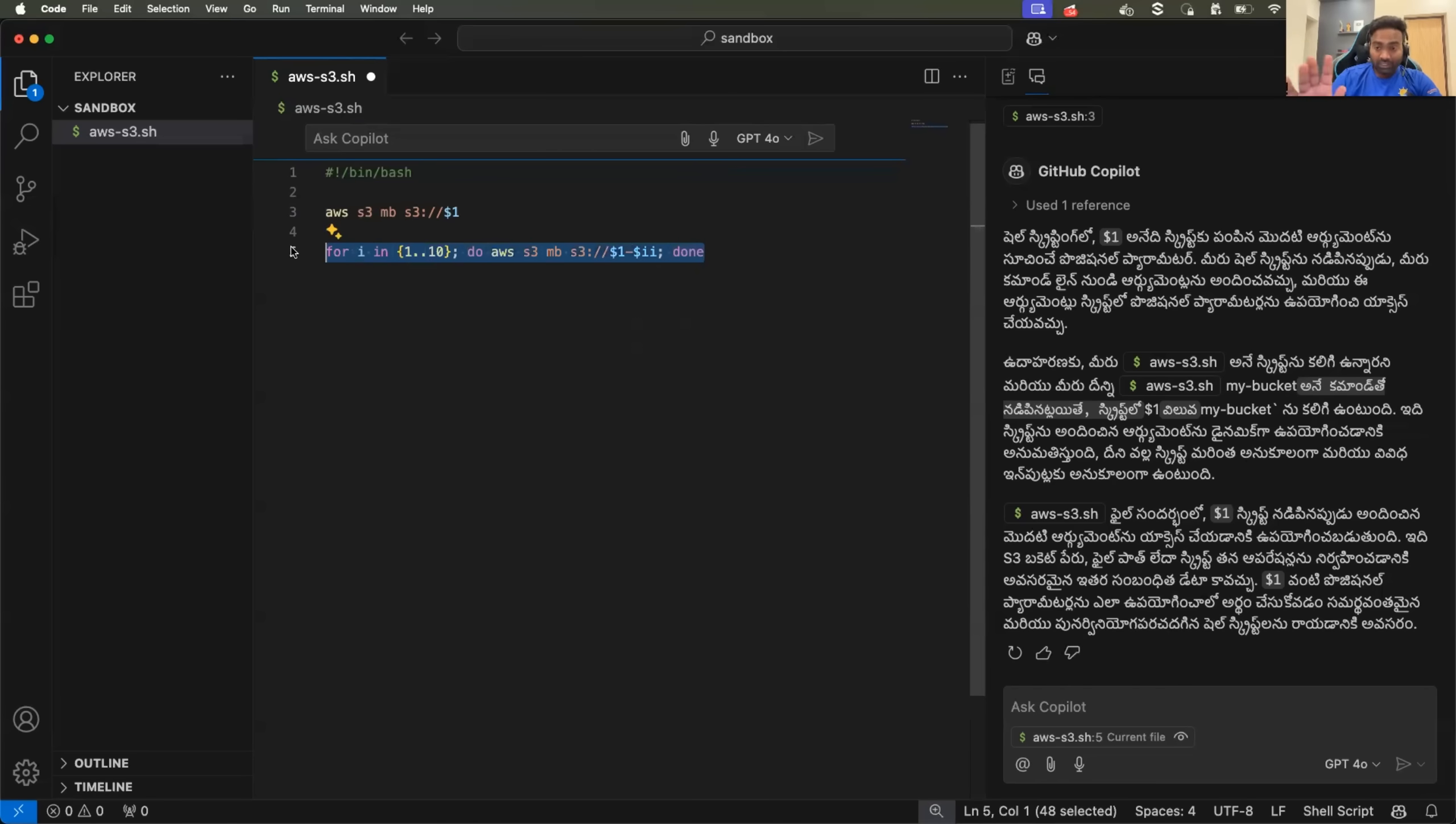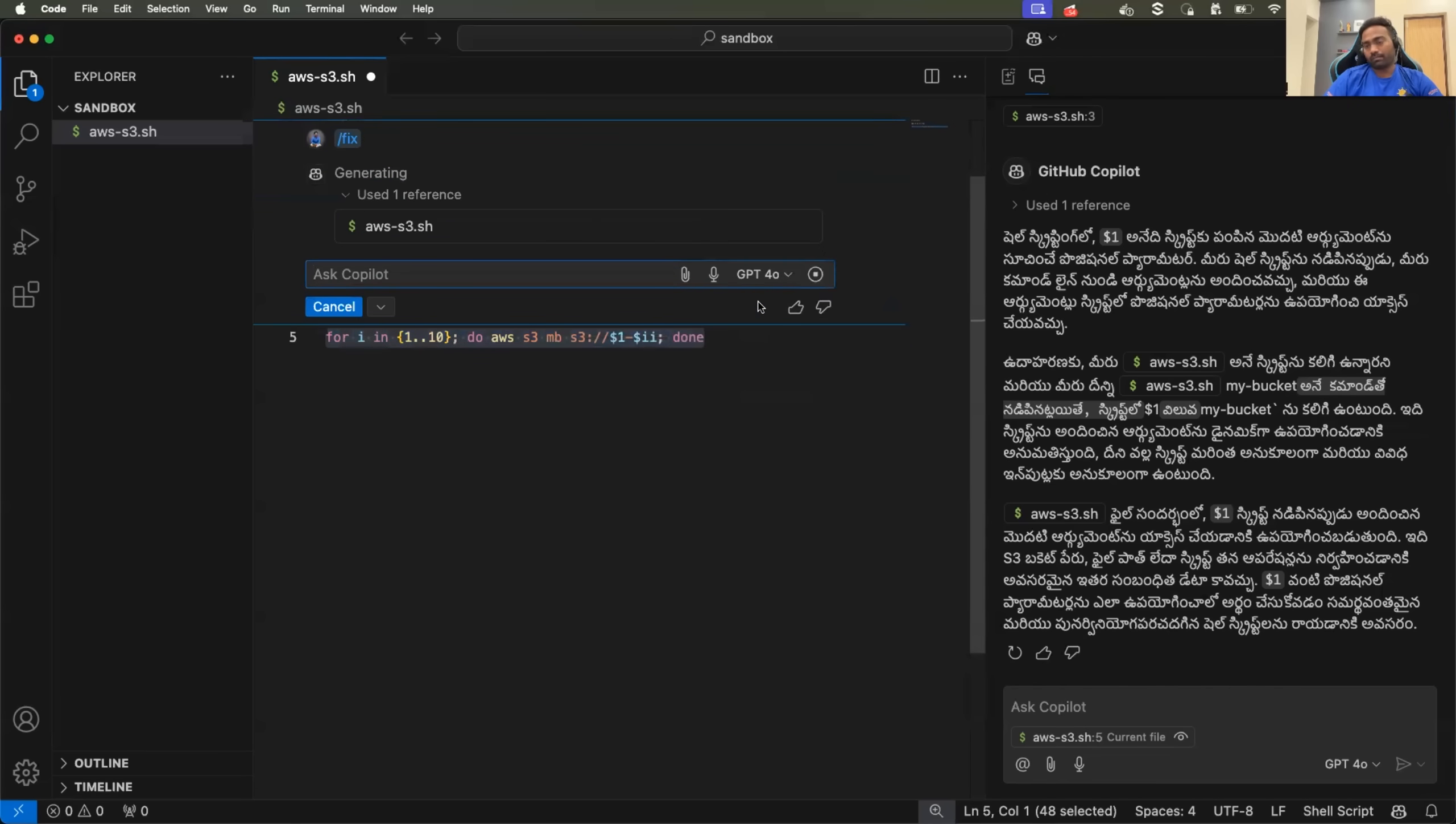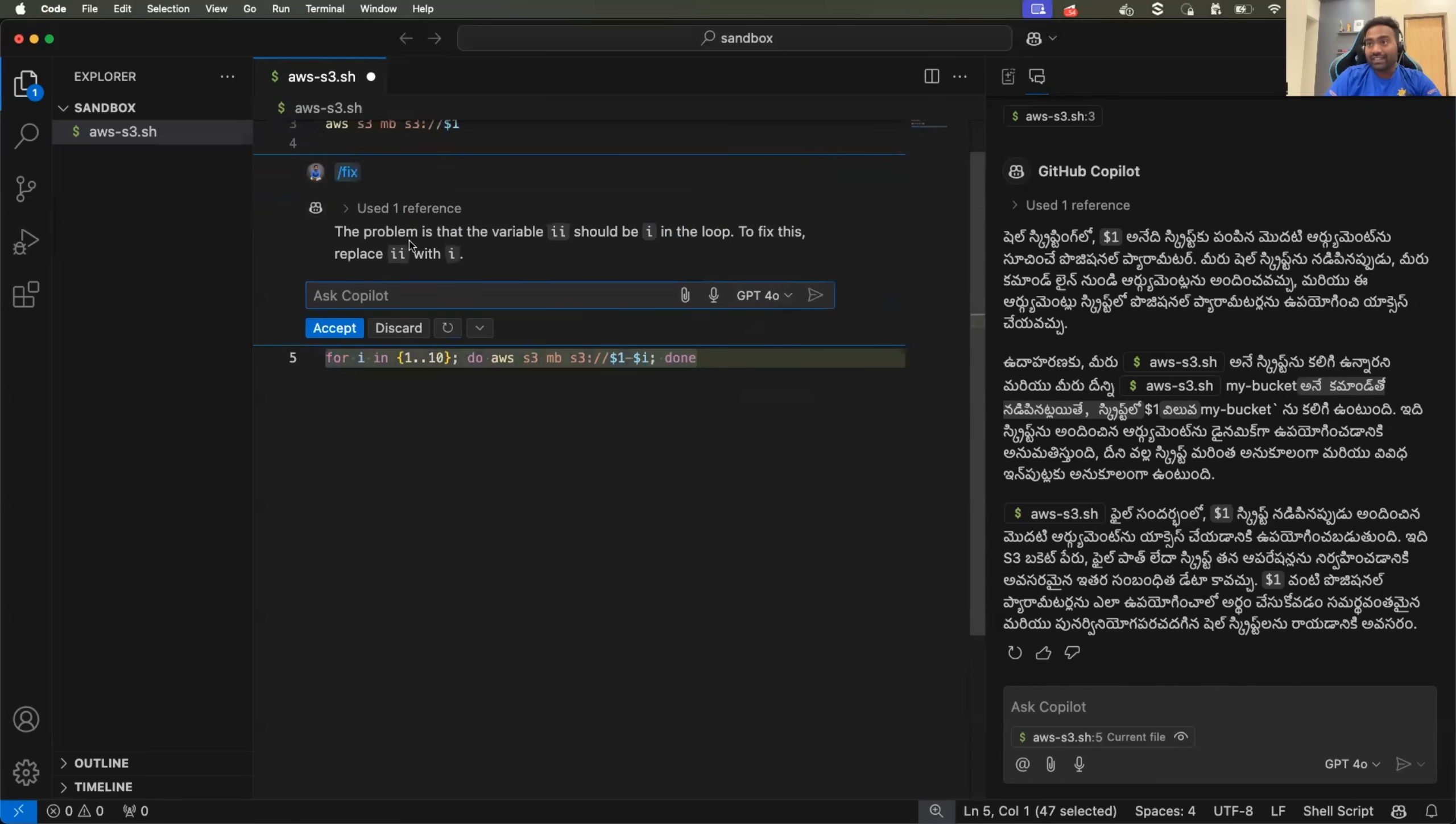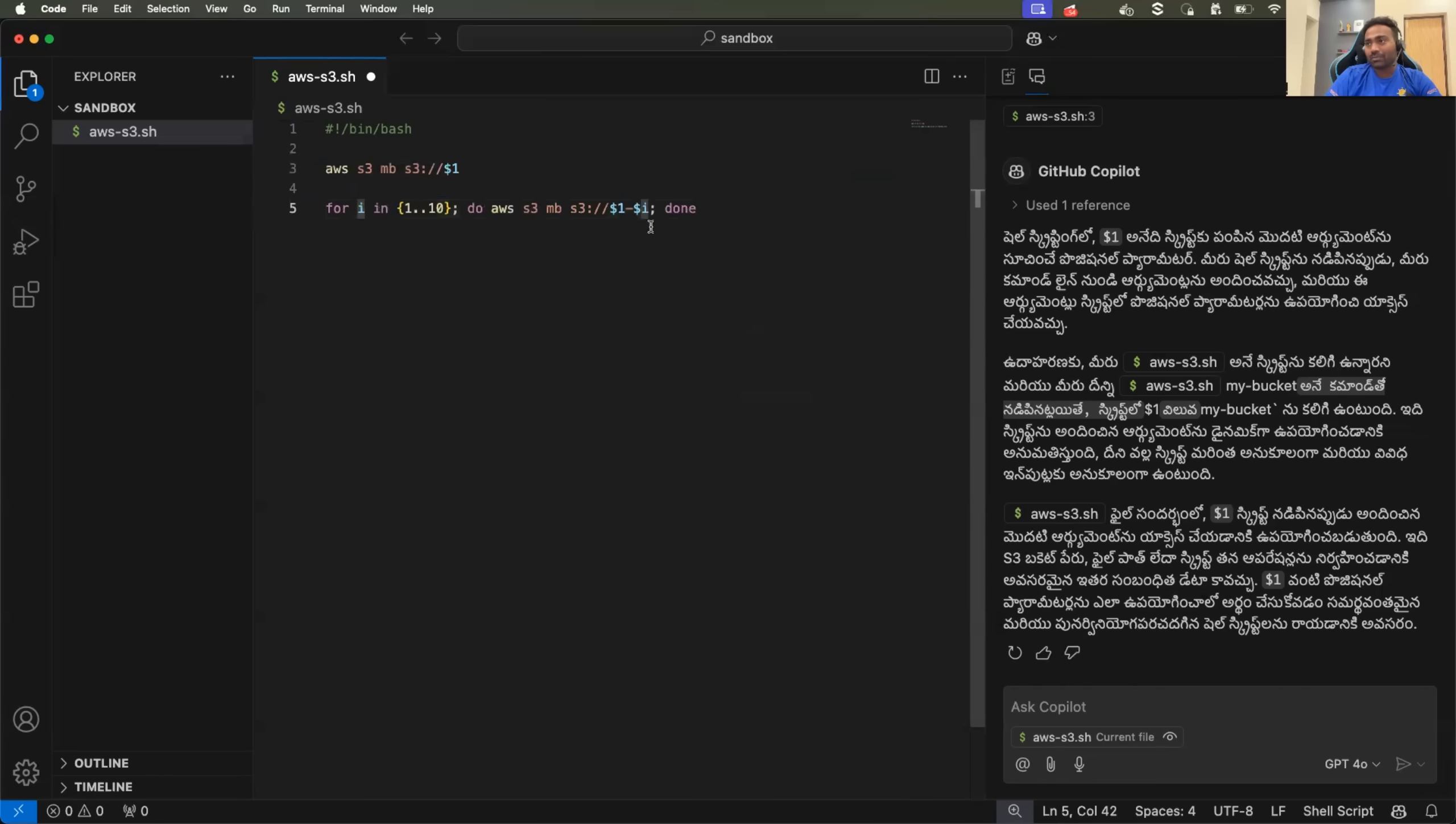You can copy this or you can just hover on top of it and you can ask the copilot to fix it. And it says the problem is that variable I I should be replaced by I, so, and I mean, you can accept the response where copilot actually fixed it for you.